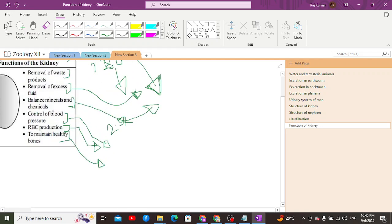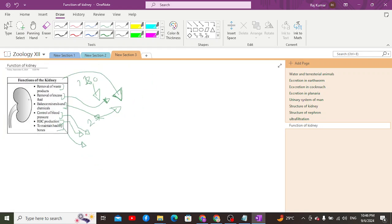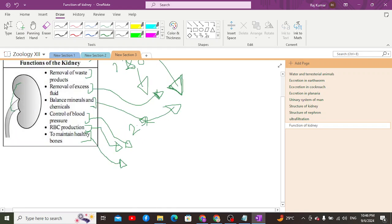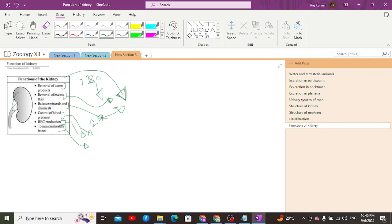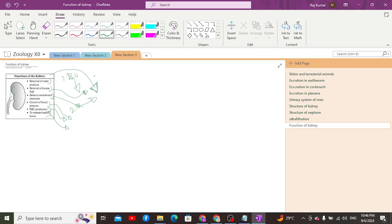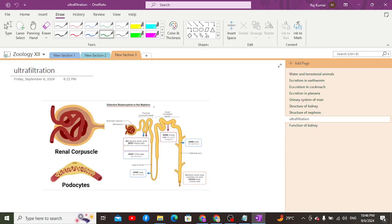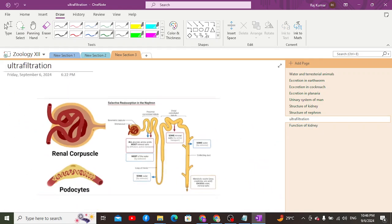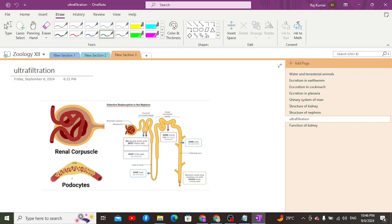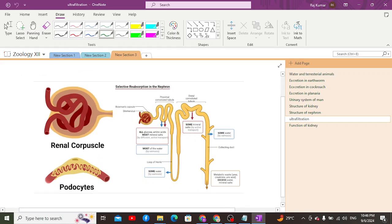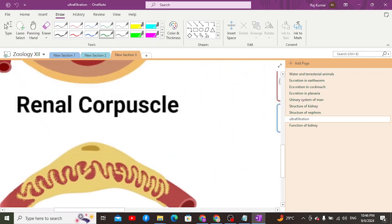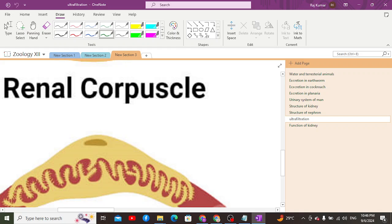This covers the main functions of the kidney. We will also discuss the entire composition of urine. Regarding ultrafiltration, the glomerulus is covered with podocyte cells, which, as seen in the diagram, have pseudopodia around them similar to an amoeba.